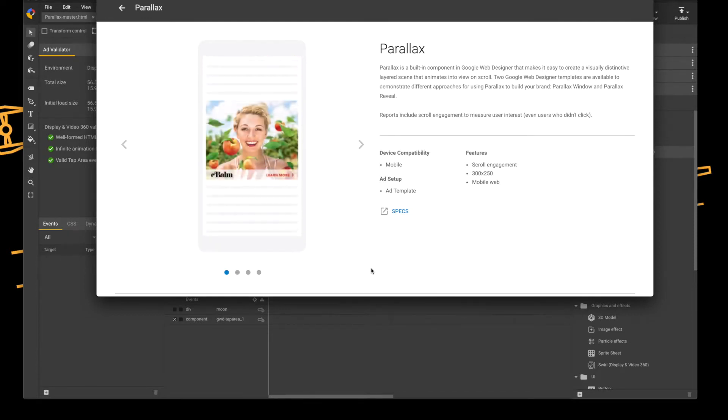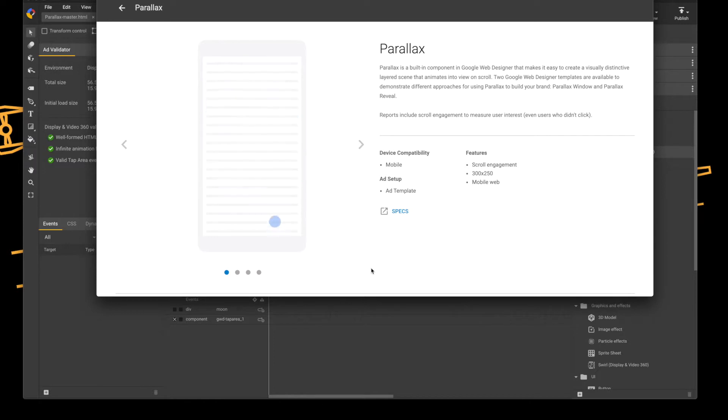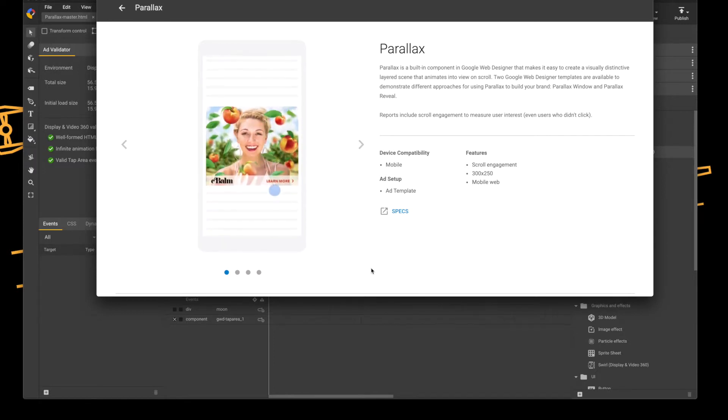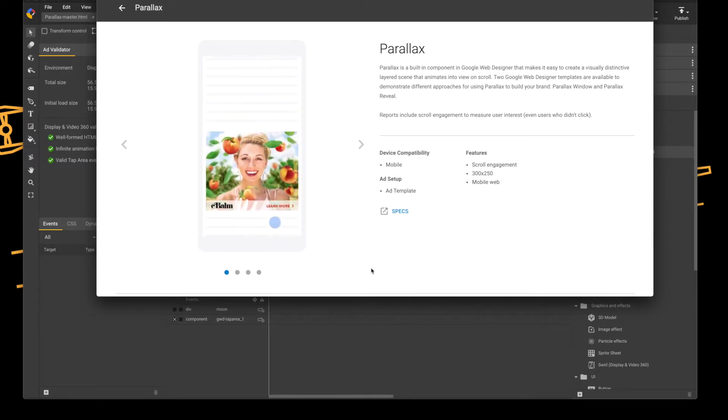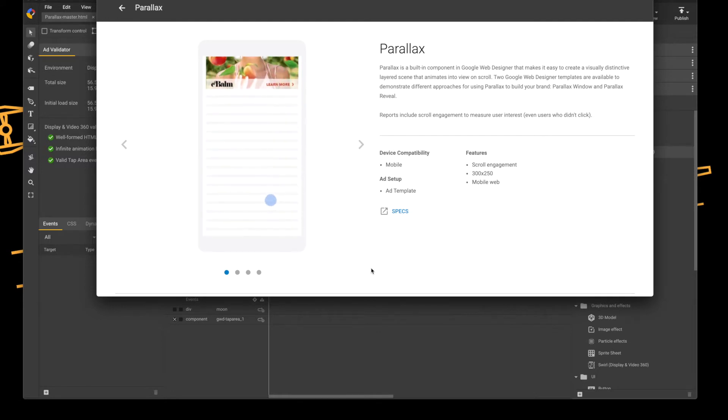It's a scroll engagement only sort of functionality. It's only 300 by 250 and it only works for mobile web.